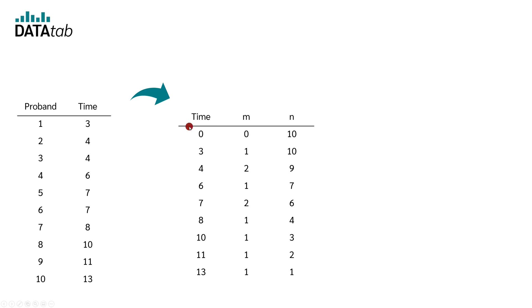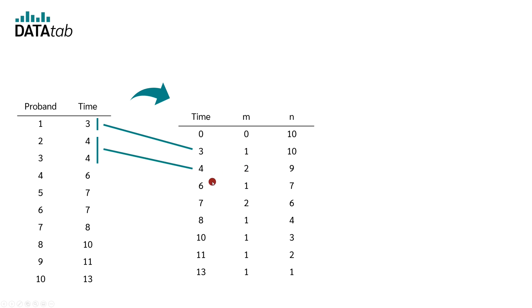So at time 0, 0 fillings have broken out. After 3 years, 1 filling has broken out and after 4 years, 2 fillings have broken out. Finally, after 6 years, 1 filling has broken out. We now do this for all other time points.